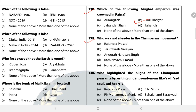Question 139: Who was not a leader in the Champaran movement? The answer is none of the above — Rajendra Prasad, Anugraha Narayan Singh, and Ram Navami Prasad were all leaders in the Champaran movement.